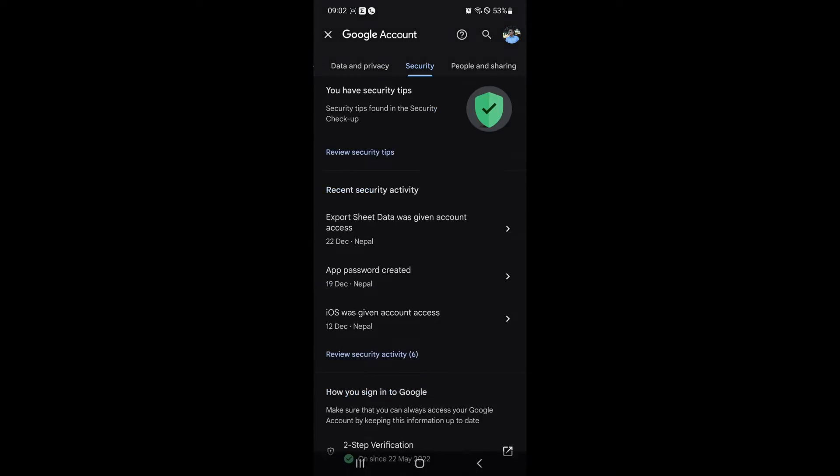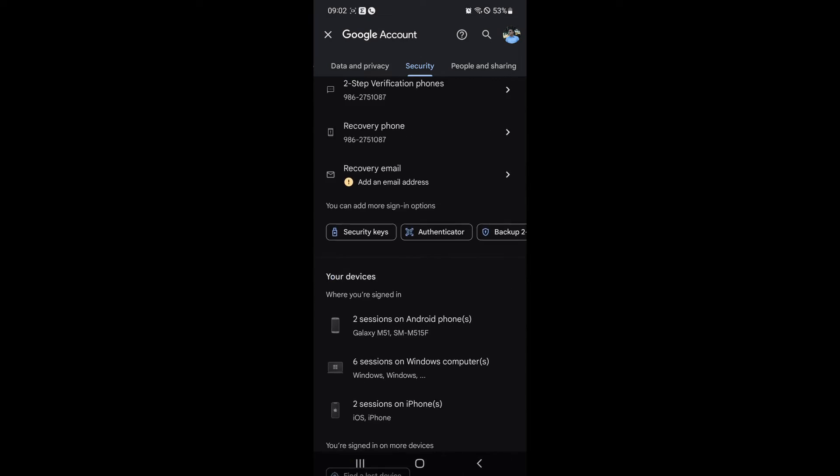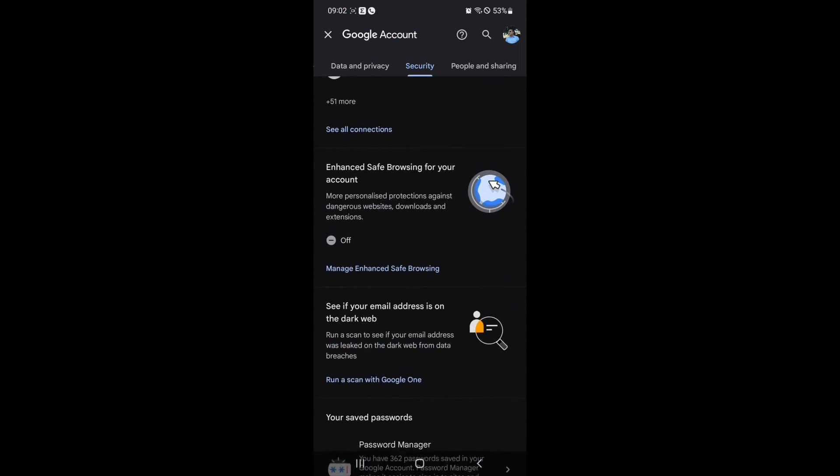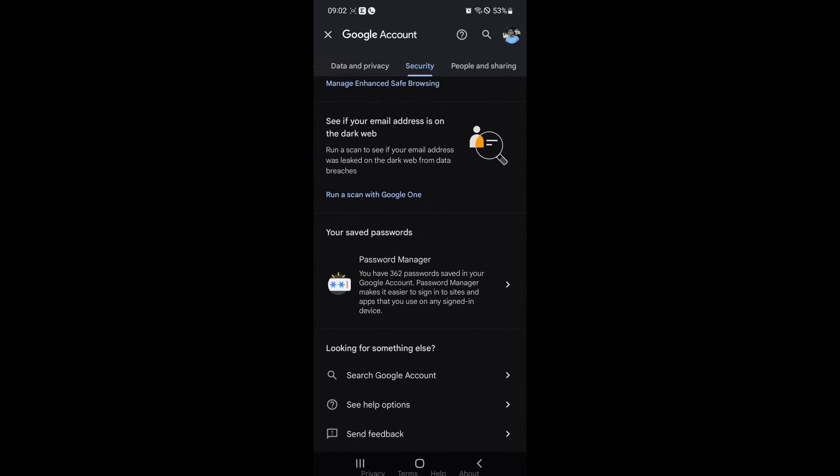Scroll down and you will get Password Manager. It is a secure vault for your passwords. Tap on Password Manager.